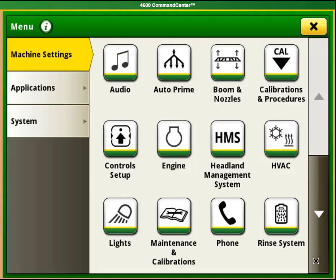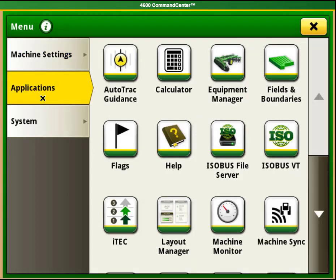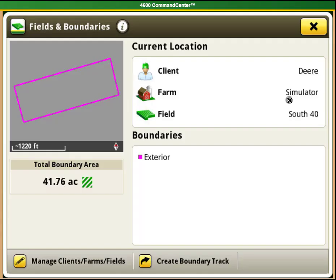Select the menu button in the bottom right hand corner, then applications on the left hand side, and then find the fields and boundaries button and select it. This will open a window that has your current client farm field information on it.